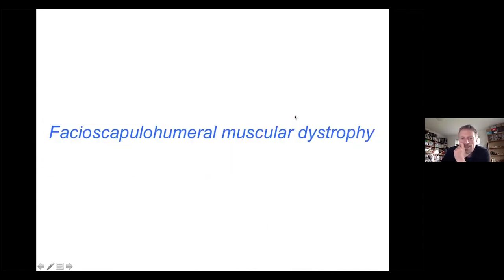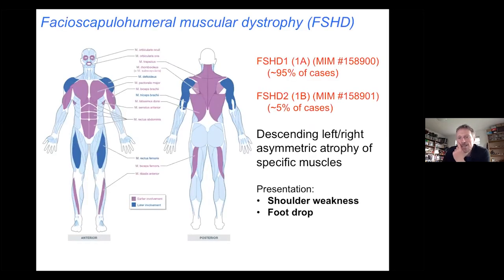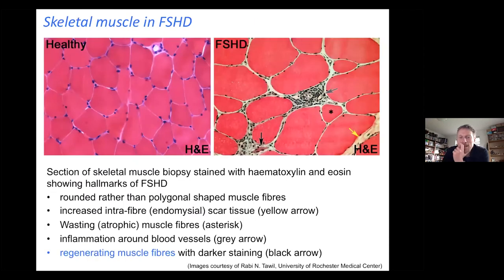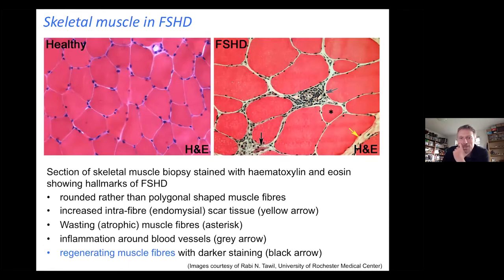We're looking at this disease, facioscapulohumeral muscular dystrophy. It's described as descending, so it starts by affecting muscles in the shoulder and face. It has all the classic features of a muscular dystrophy — muscle wasting — and it has inflammation around blood vessels, which is slightly unusual for a muscular dystrophy.